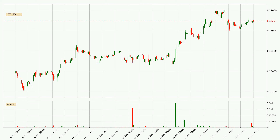Taking a look at the hourly time frame for IOTA, it can be seen that the price went down around 2.2% in the last 24 hours, with a current price of 17.3 cents. The fact that the sellers are taking over can be deduced because the volume was high and the move was strong.